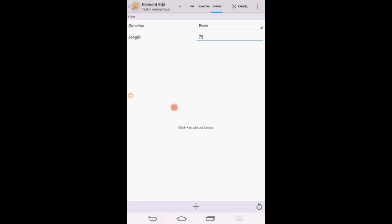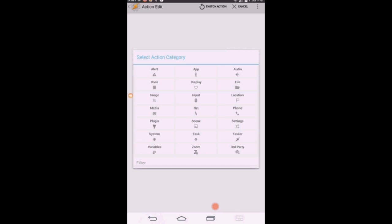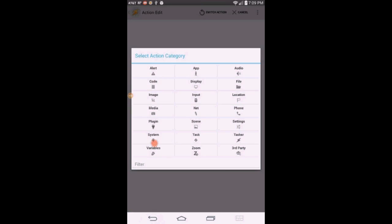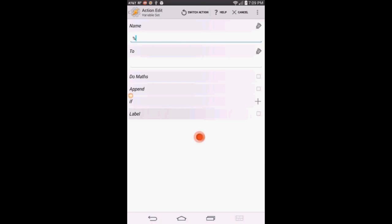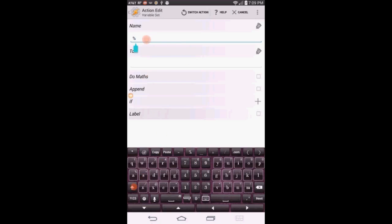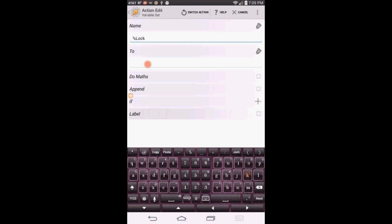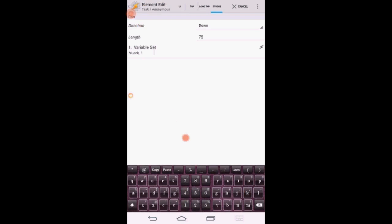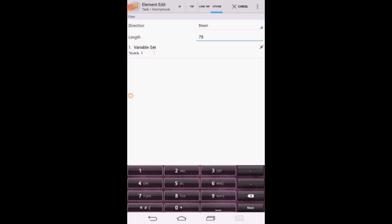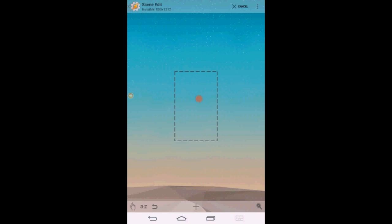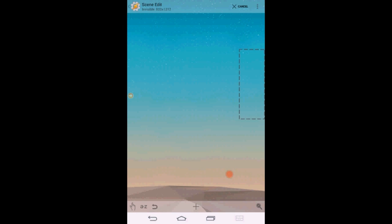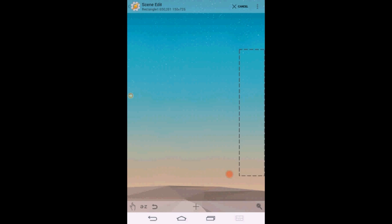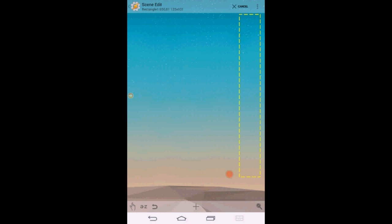Click the plus sign. Select Variable and then Variable Set. Create a new variable, call it Lock, with at least one capital letter, and set it to 1. Click the back arrow three times. Move this rectangle all the way to the left and top. Resize it to be almost 3 fourth the scene height and about an inch wide.